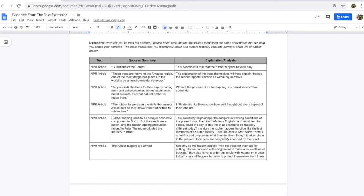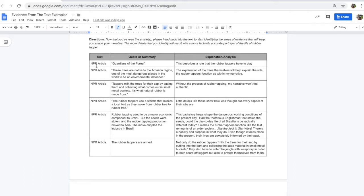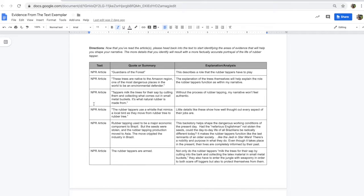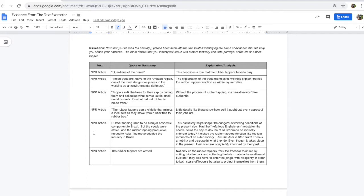This column here, as you can see, this is all taken from the same article. If you were using different articles, this is your way of being able to organize the information that you have taken from one article to the next. But just for the purposes of this demonstration, it's all from the same article. But as you can see, I provide a quote or some sort of paraphrase from the text, and then I'm able to explain it.